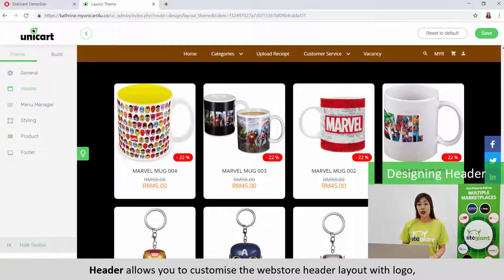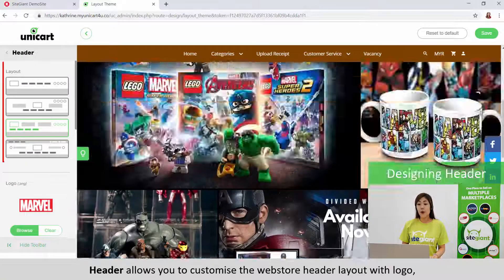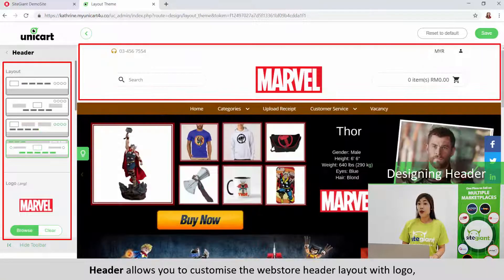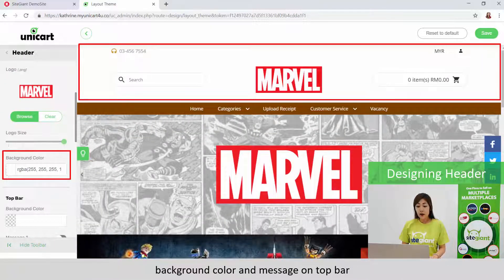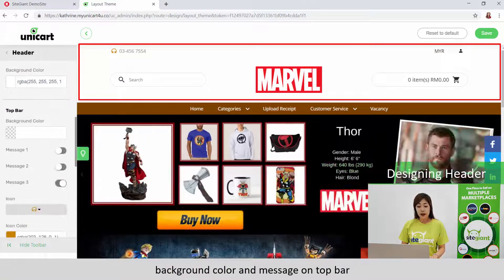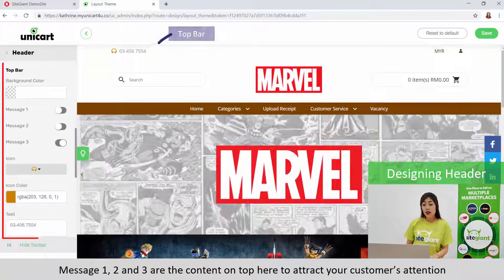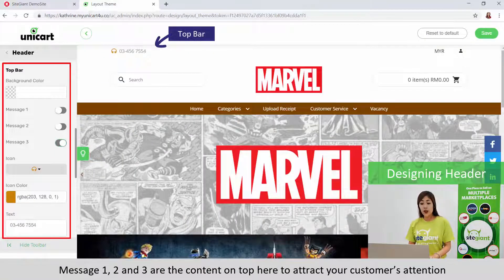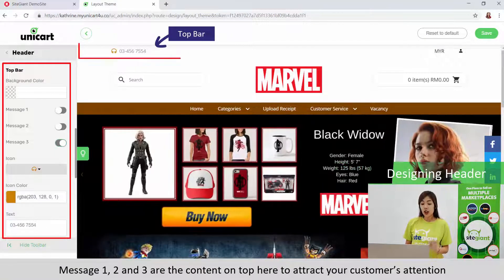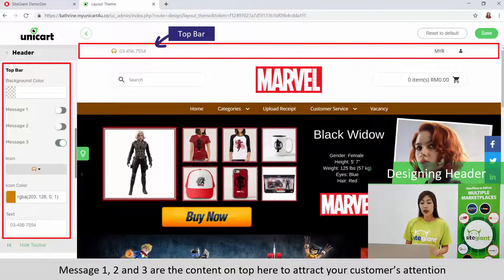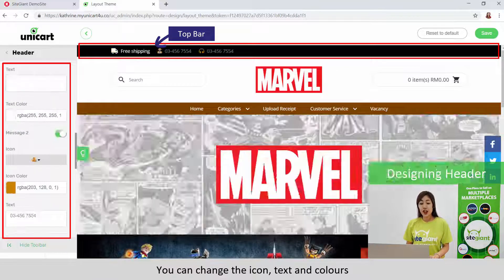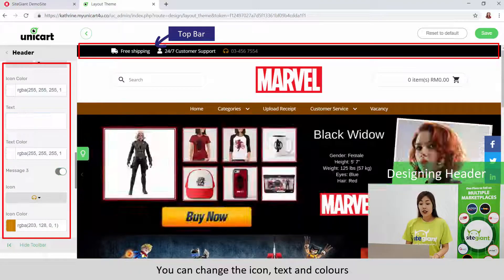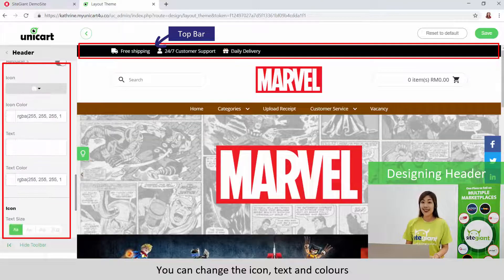Headers allows you to customize your webstore header's layout with logo, background color and message on the top bar. Message 1, 2 and 3 are the content on top here to attract your customers' attention. You can change the icon, text and colors.